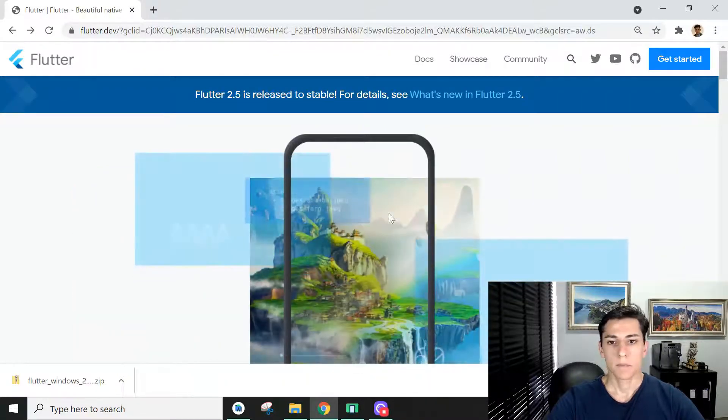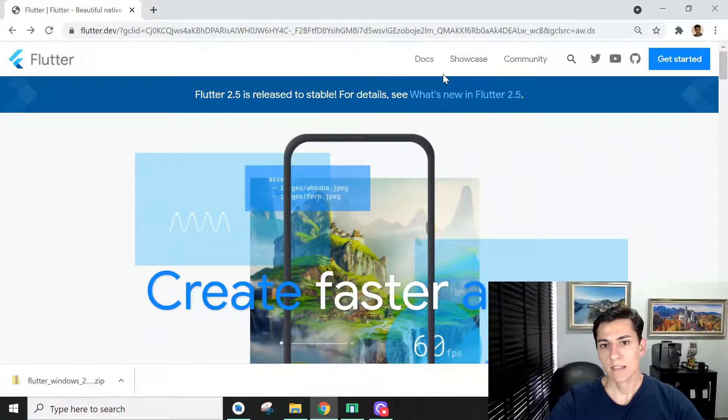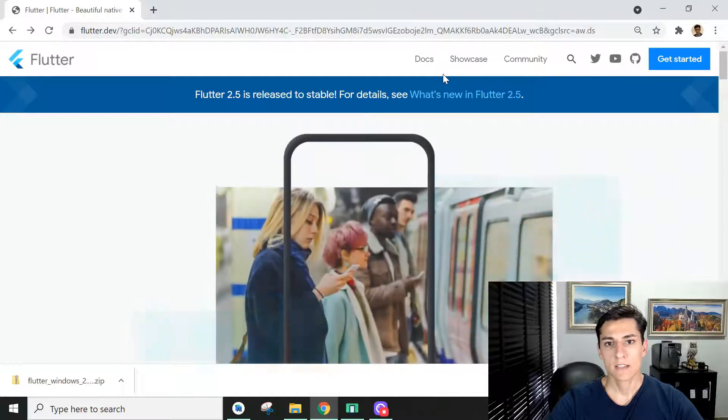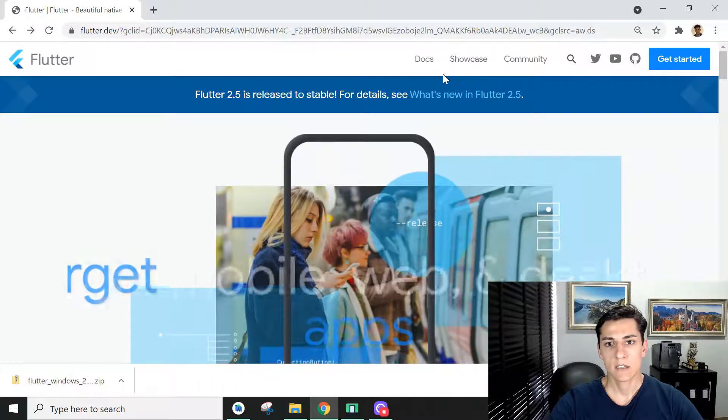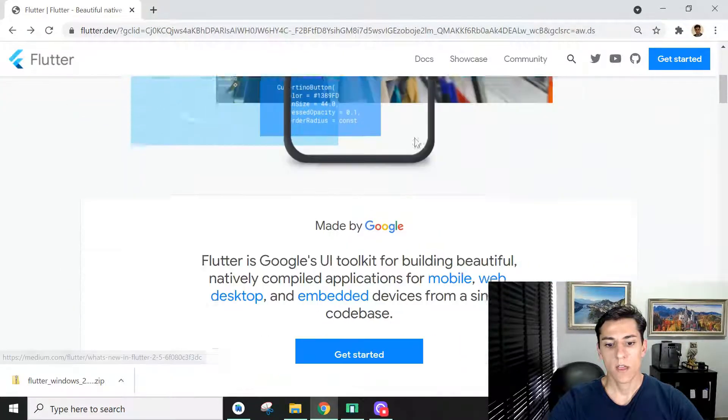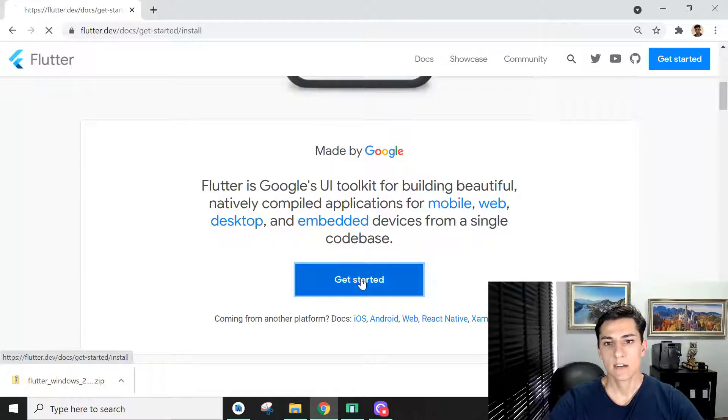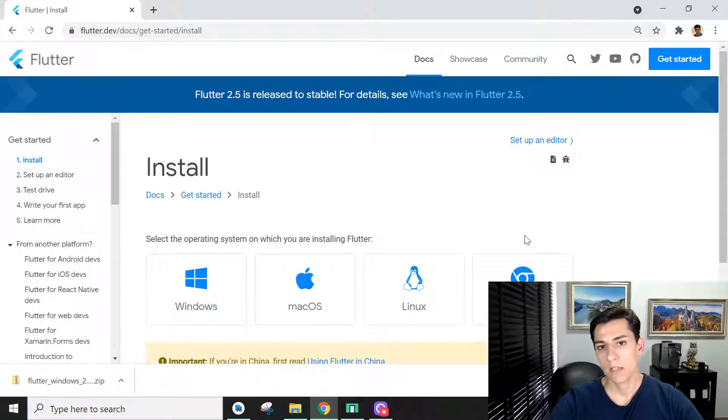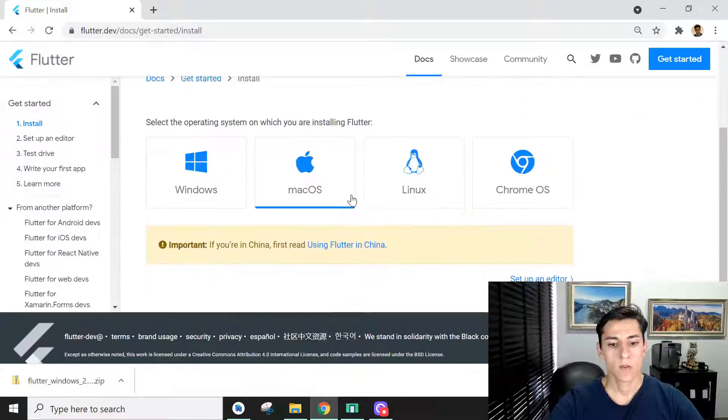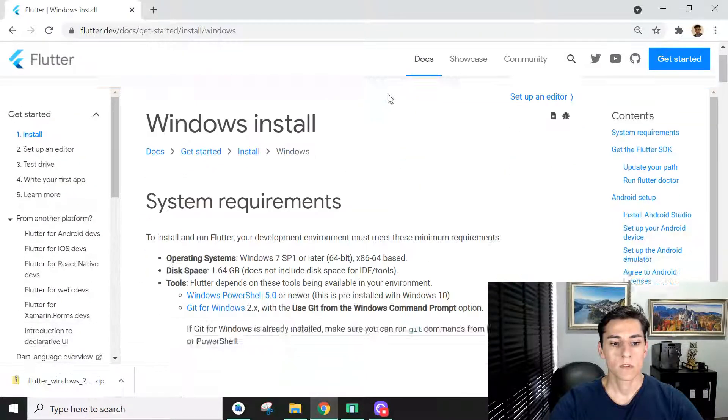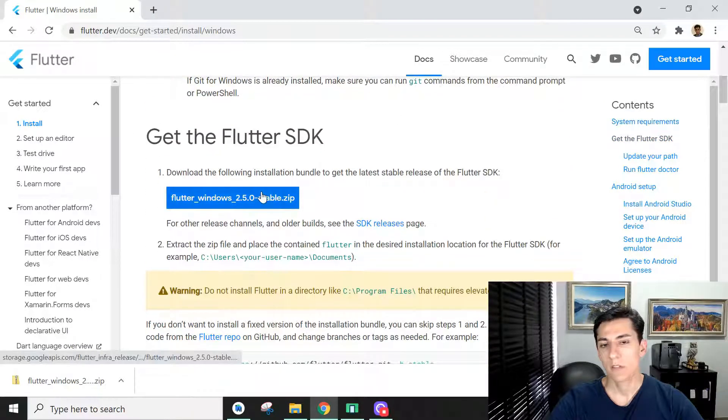Here in the Flutter web page, the first step is to install the Flutter SDK. Click on get started, choose your platform, and then make the download of the SDK.